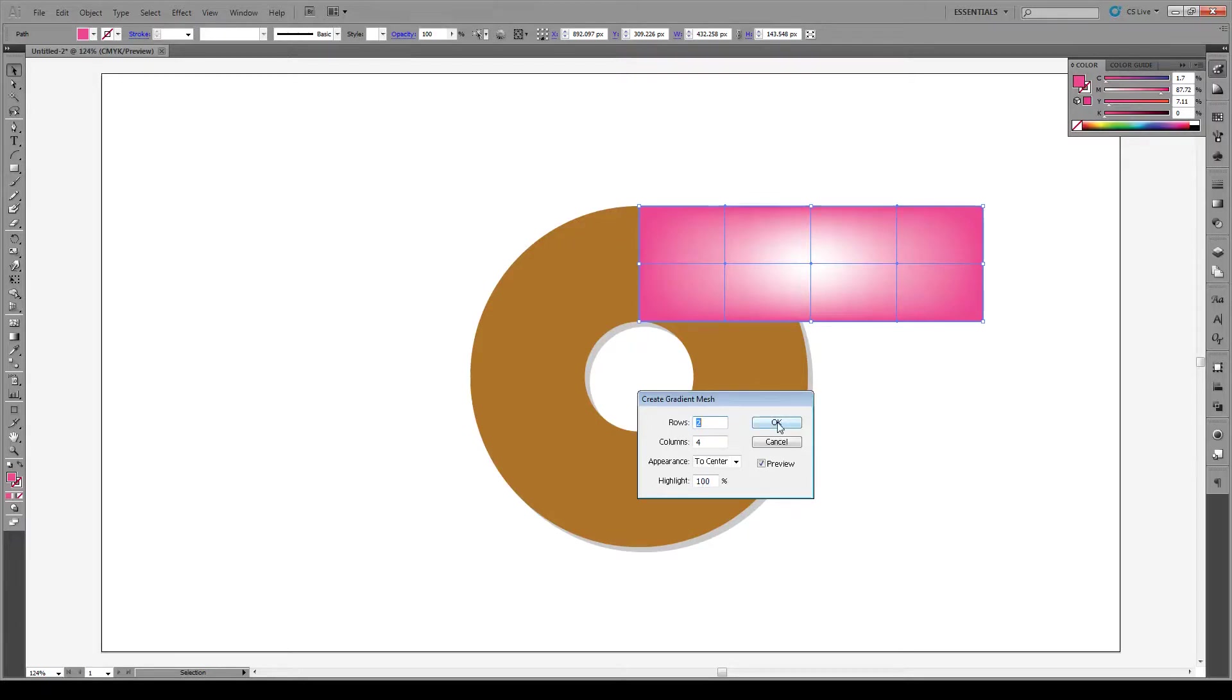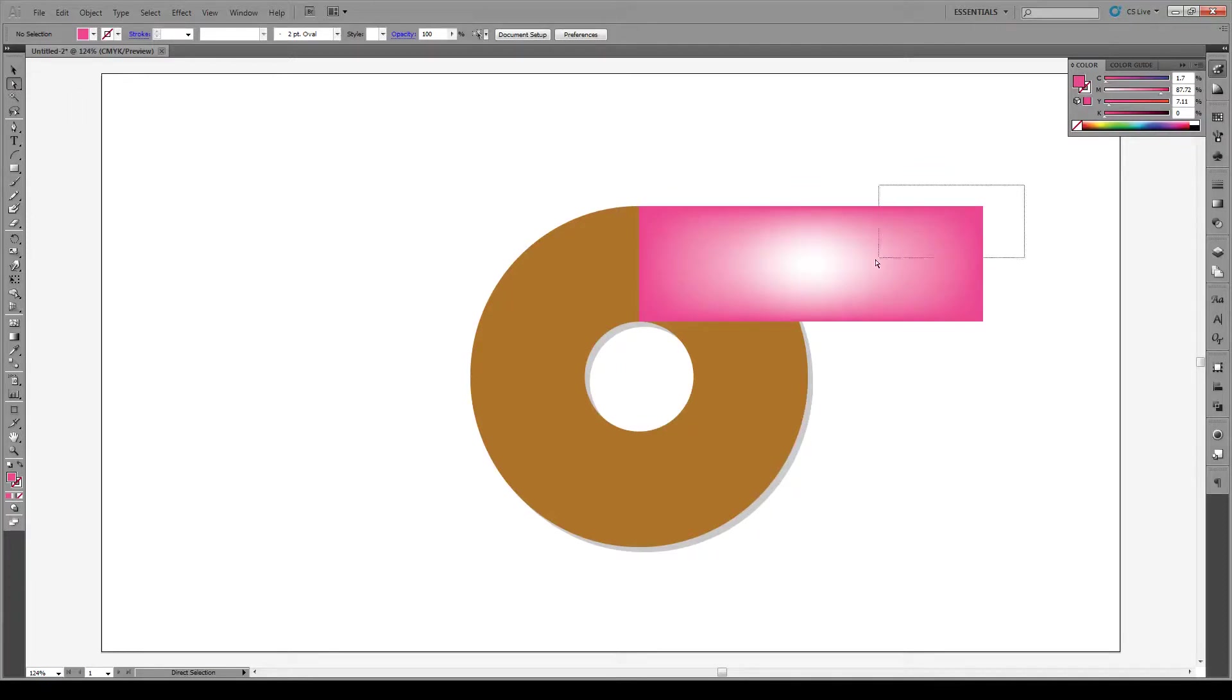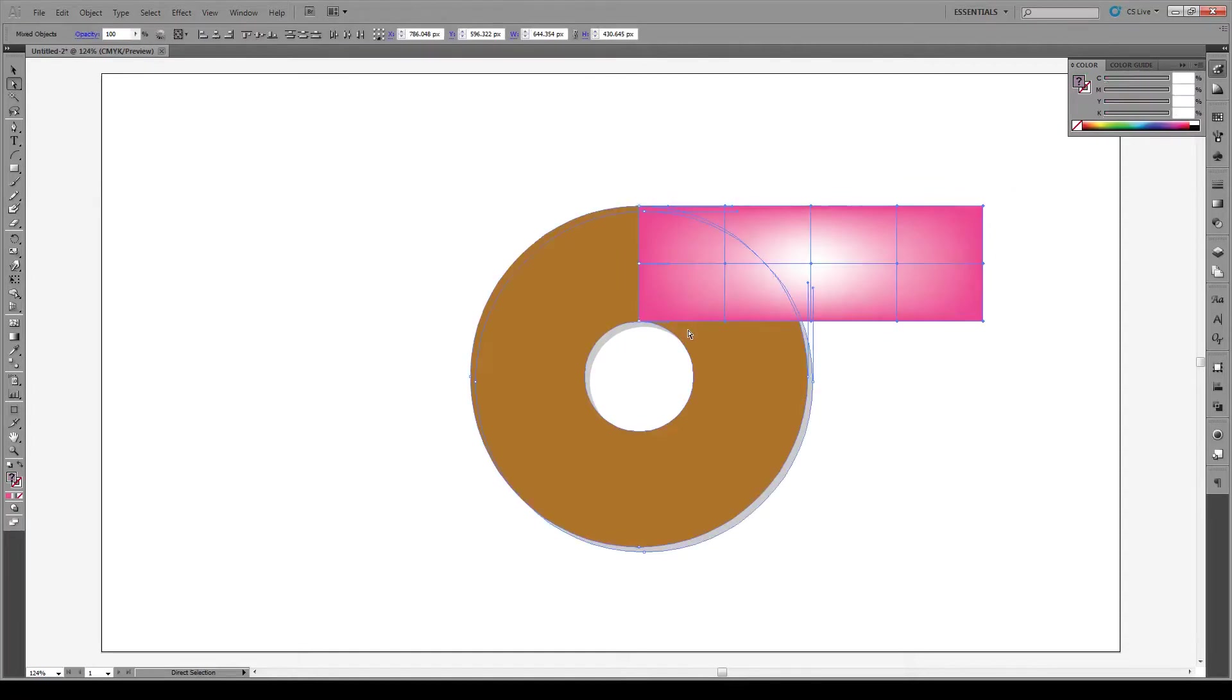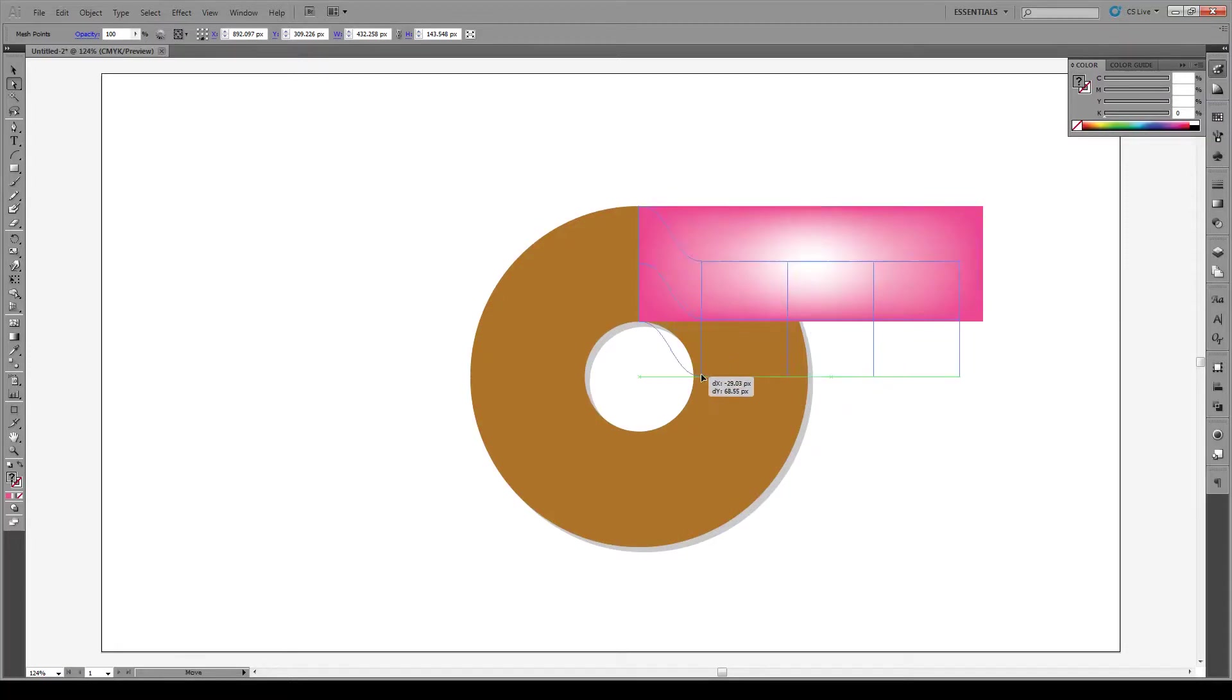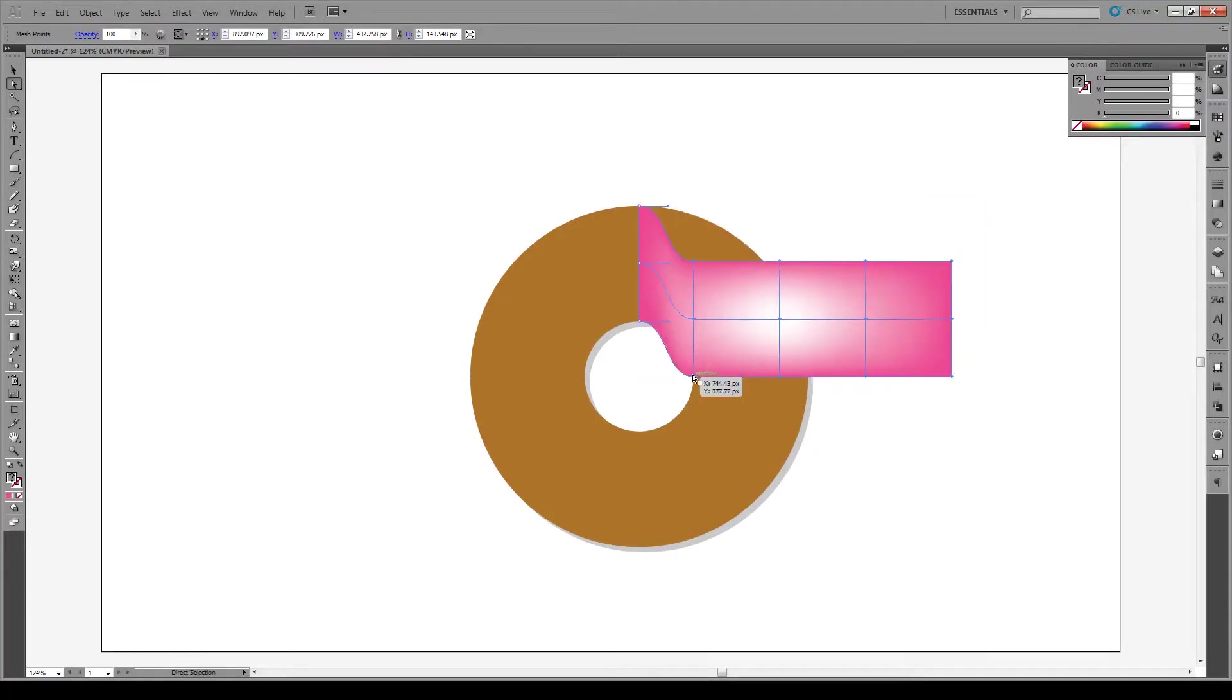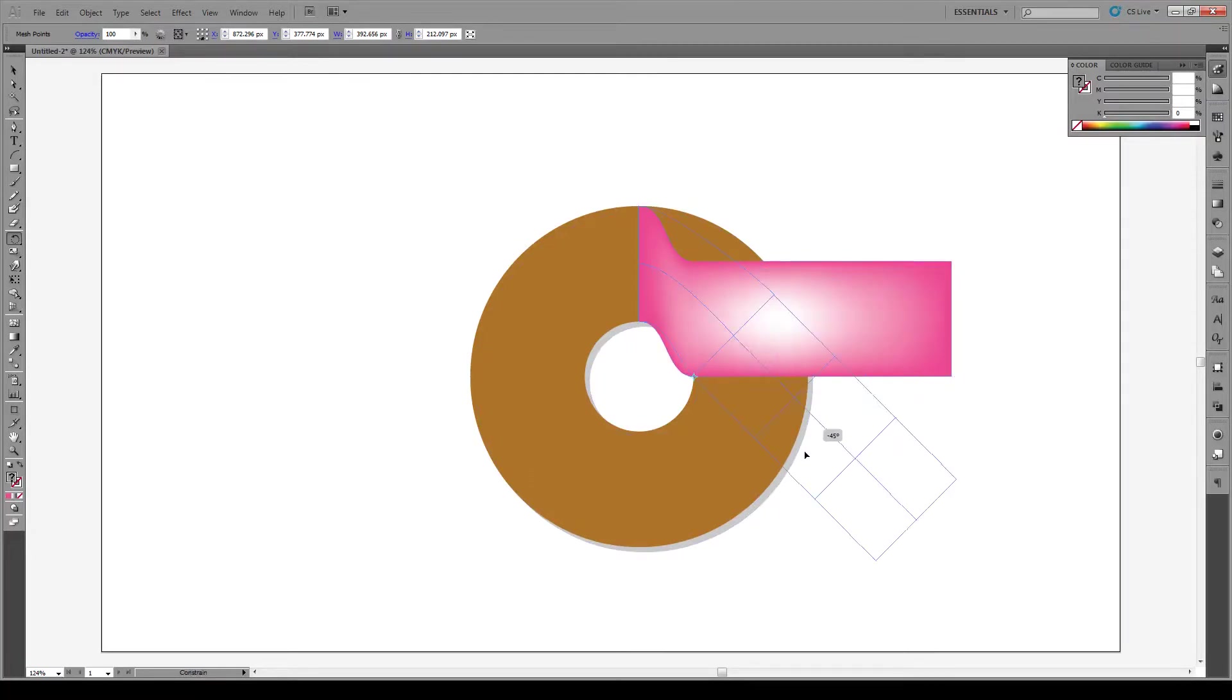Now we're gonna select the Direct Select tool and select all of these pieces, but not these two right here. We're gonna move this anchor point to that point right there. Then press the R button, select this point right here. R is for rotate. We're gonna hold shift and rotate it 90 degrees.